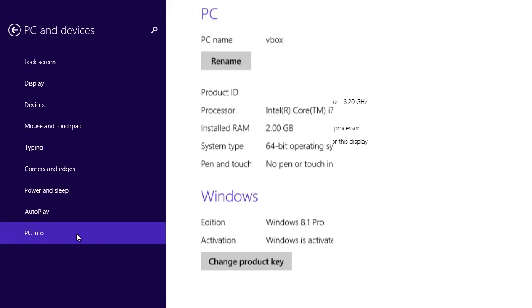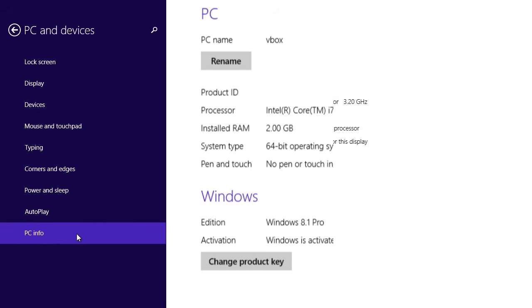In some cases, you may need to change your installed product key. To do so, go to PC and Devices and click on the PC Info option. You'll see the Change Product Key option. Keep in mind that this button may not always appear.